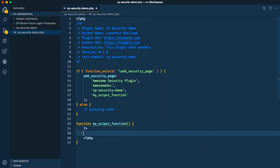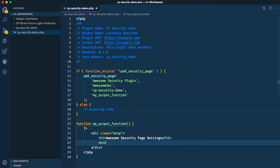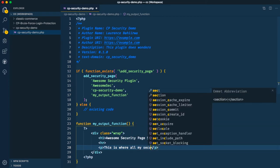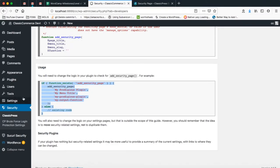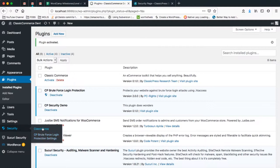In PHP, I'm going to echo a div with a class of 'wrap' using Emmet, and then put in an H1 tag which I'll call 'Awesome Security Page Settings'. Then I'll add an HR tag and a paragraph tag that says 'This is where all my security settings are going to live', then save this. Now I'll go back to my plugins, go to installed plugins, and activate my security demo plugin.